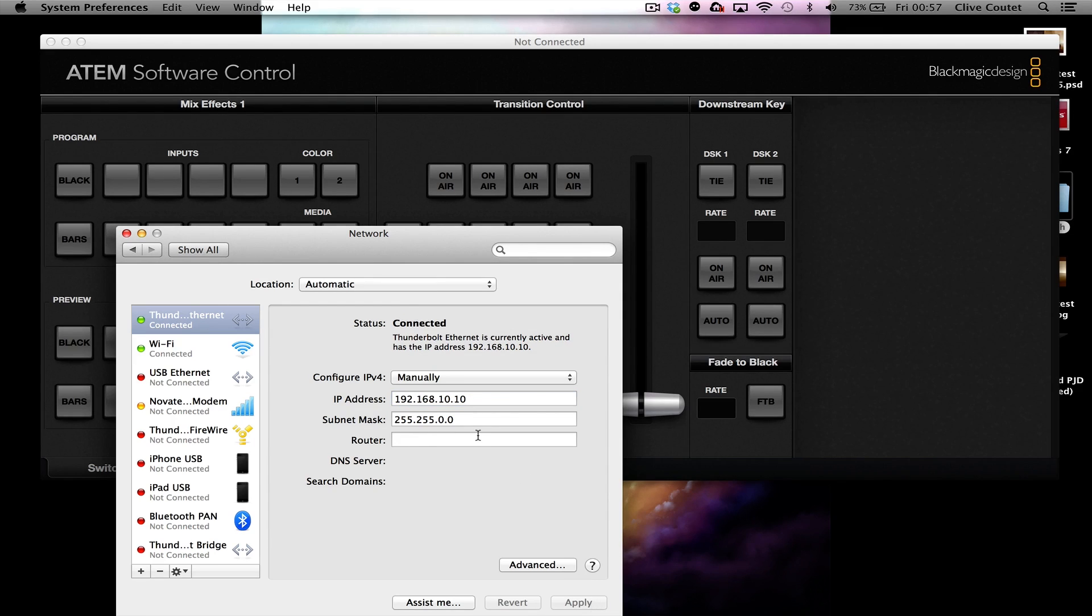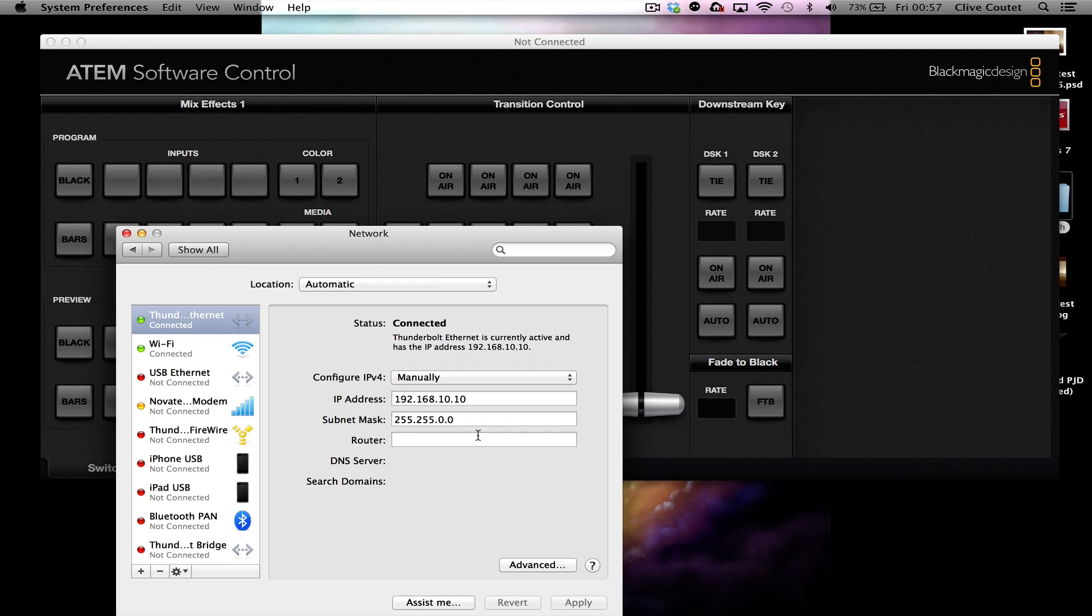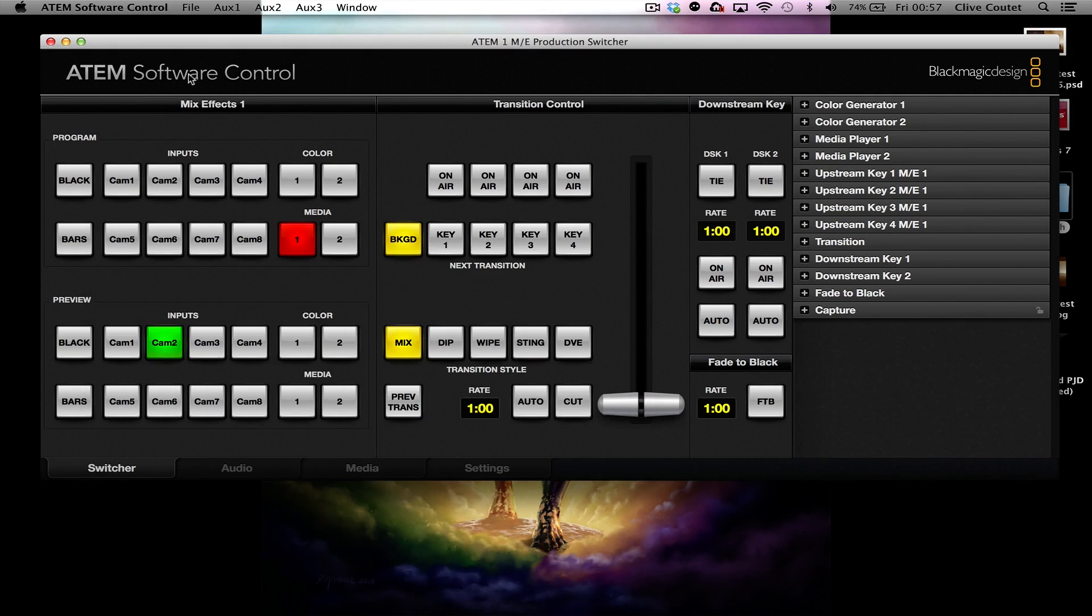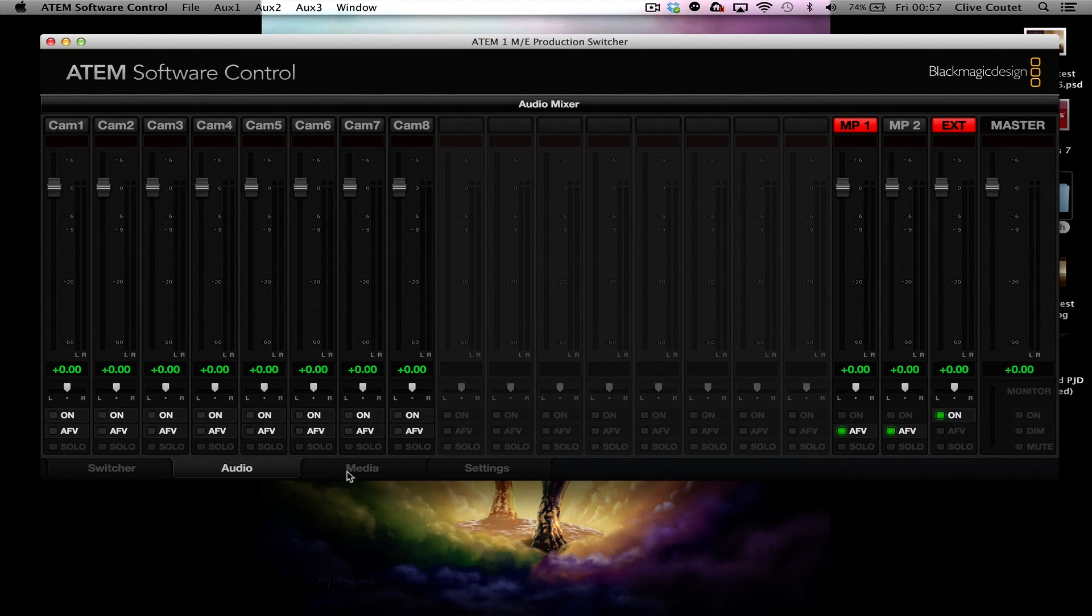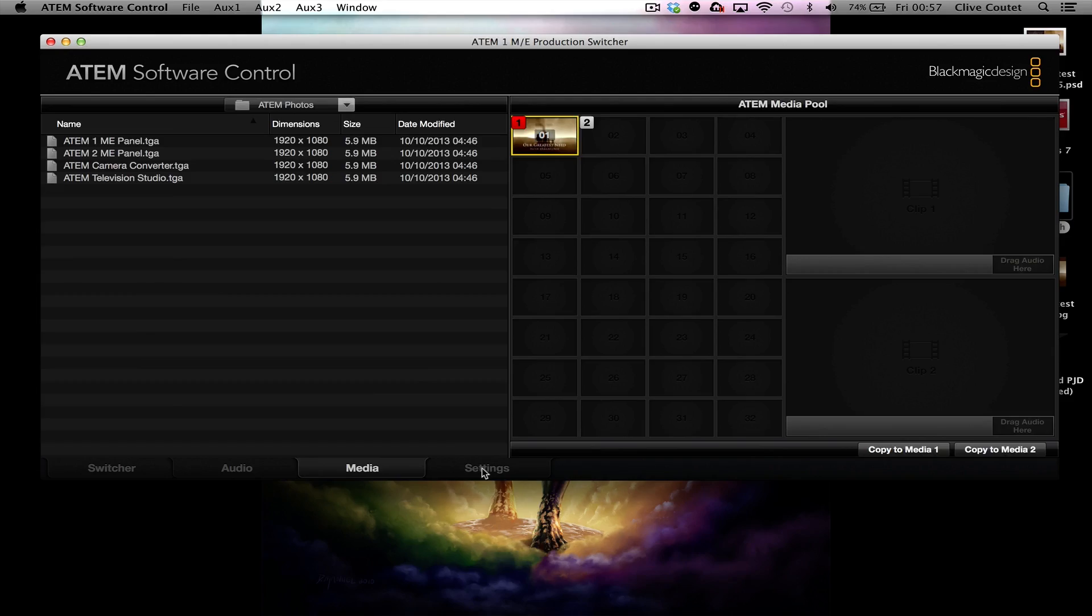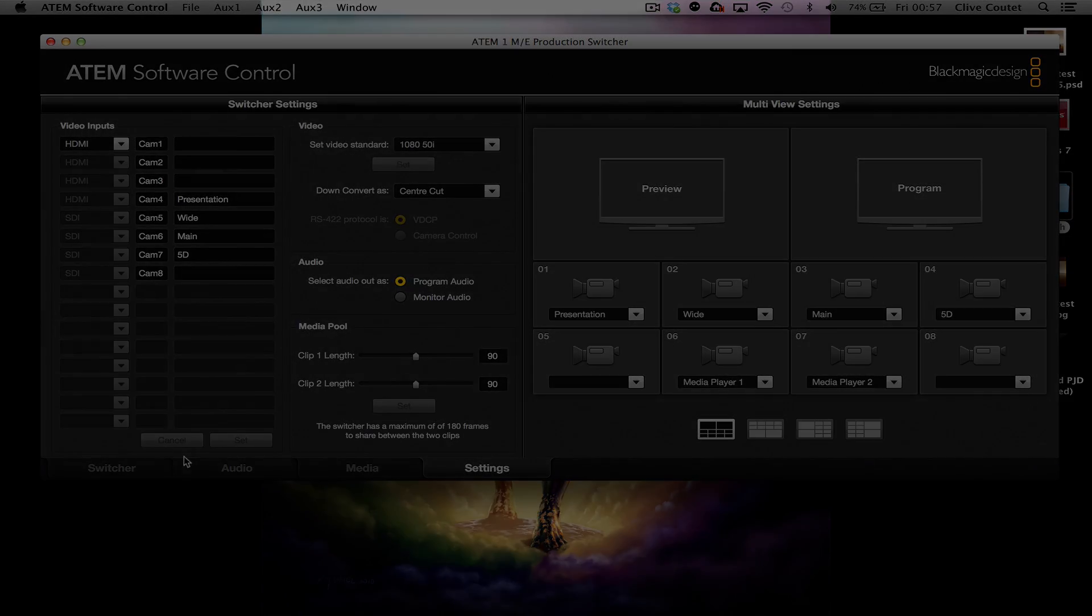As soon as you press apply, you can see in the background the ATEM Software Control has kicked in, and you now have full control over the switcher itself, and you can go in and configure all the various settings that you need to configure.